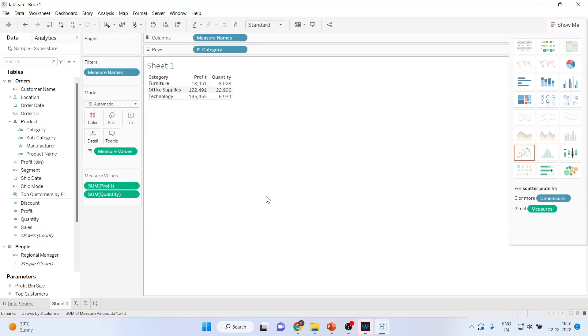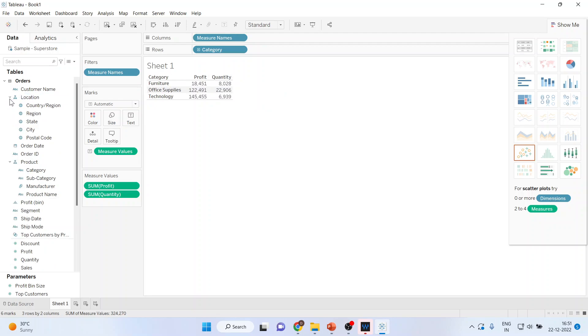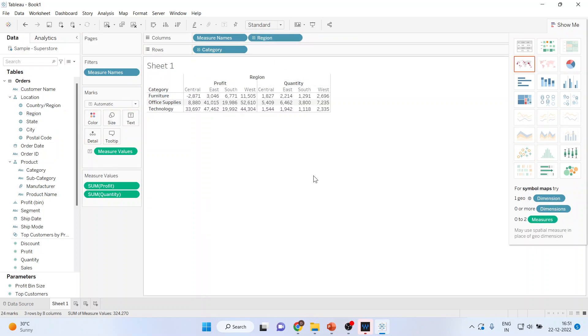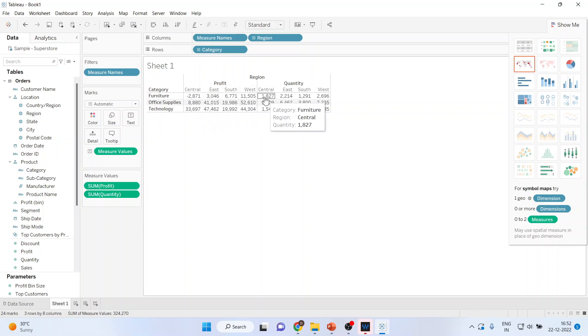So now you are having furniture, its profit, its quantity. Now I will also want to include the region here. So I'll pick up the region from here and I'll drop it here. And you can see now that I am having furniture, its profit in the central zone, its quantity in the central zone.